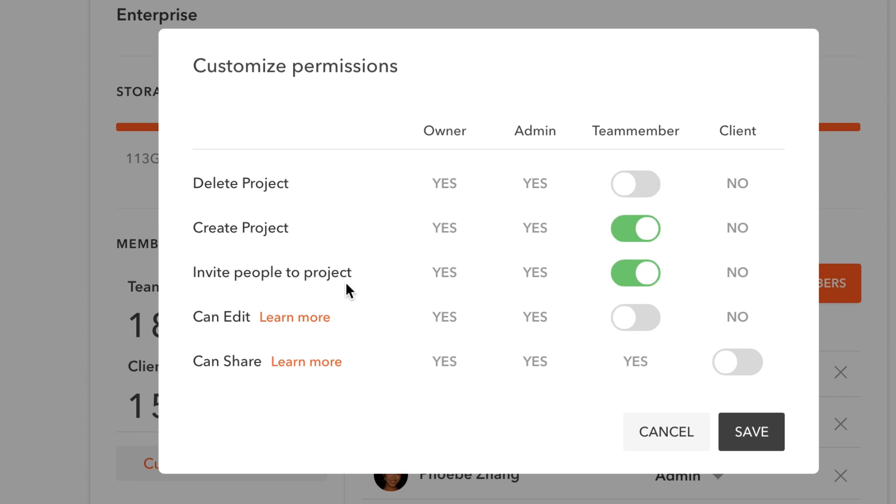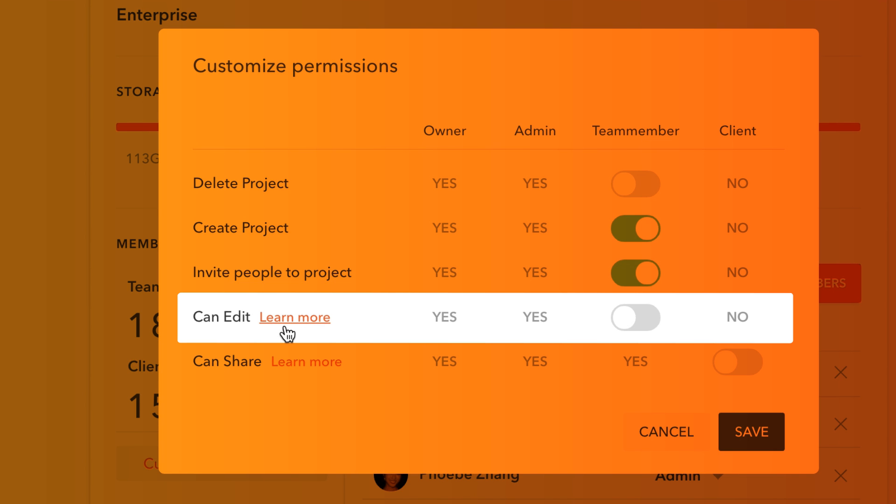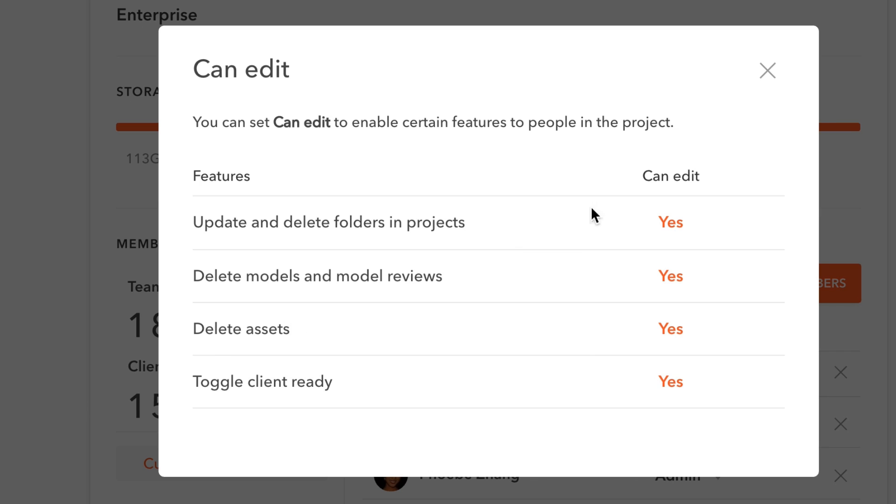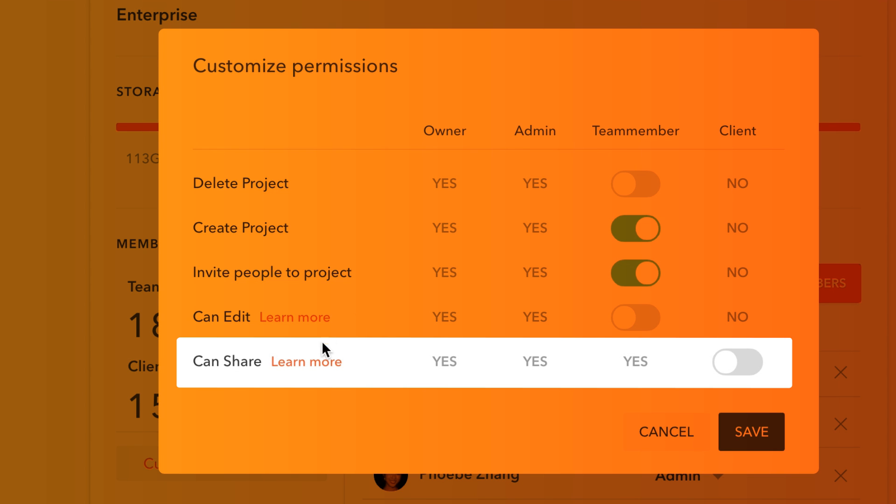Such as edit permission and model share permission.